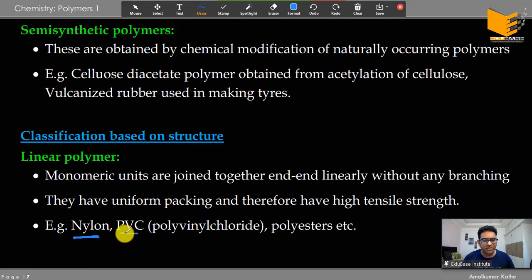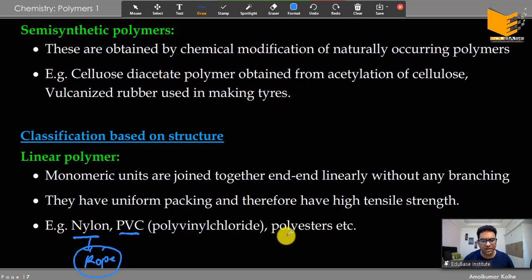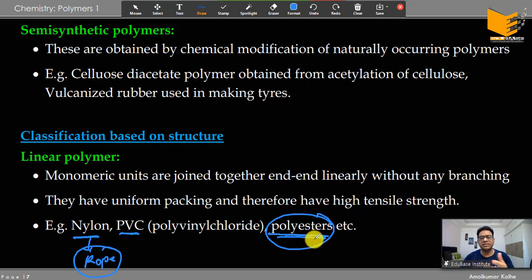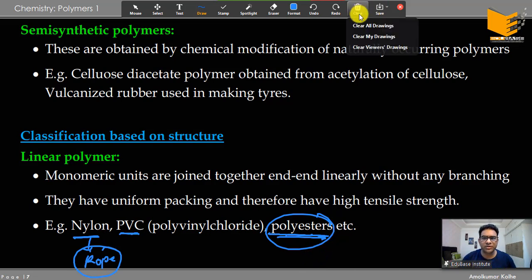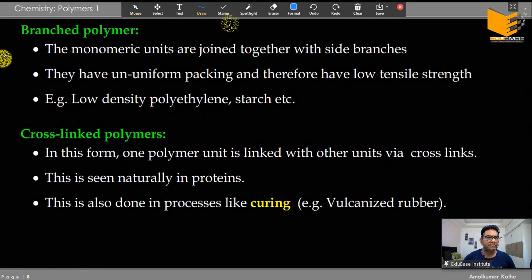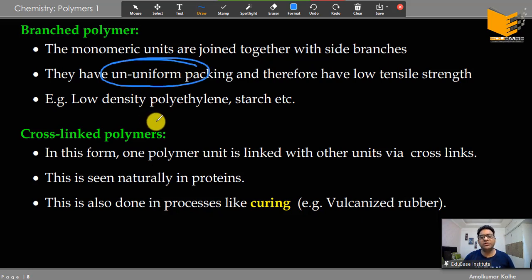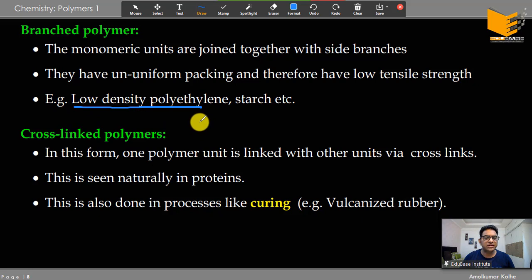Examples of linear polymers include nylon — nylon rope has high tensile strength — and PVC, polyester. Many things are made from polyester, including bags where you can see the thread-like structure. Branched polymers have side branches, which cause uneven packing, and therefore have low tensile strength. Examples include low-density polyethylene used for carry bags, and starch, which is also branched — this is why they are generally soft.